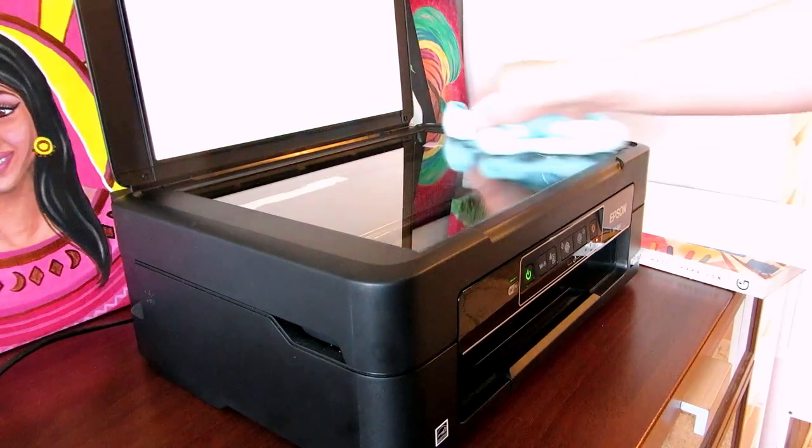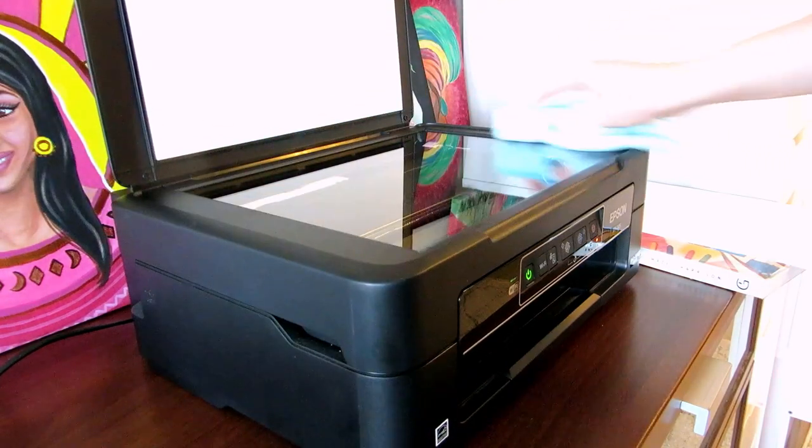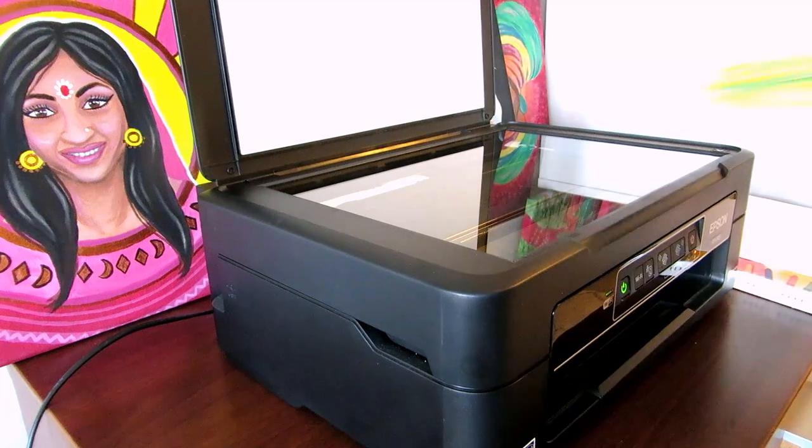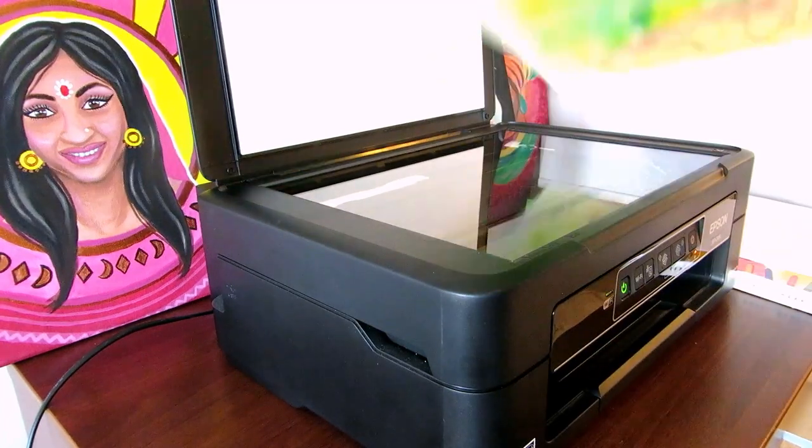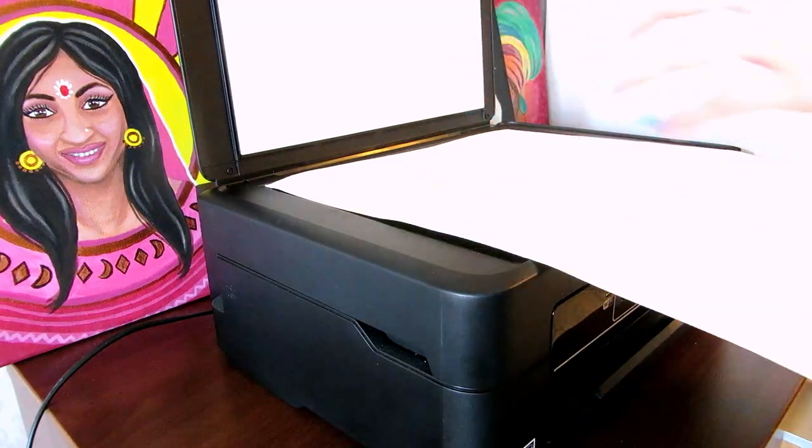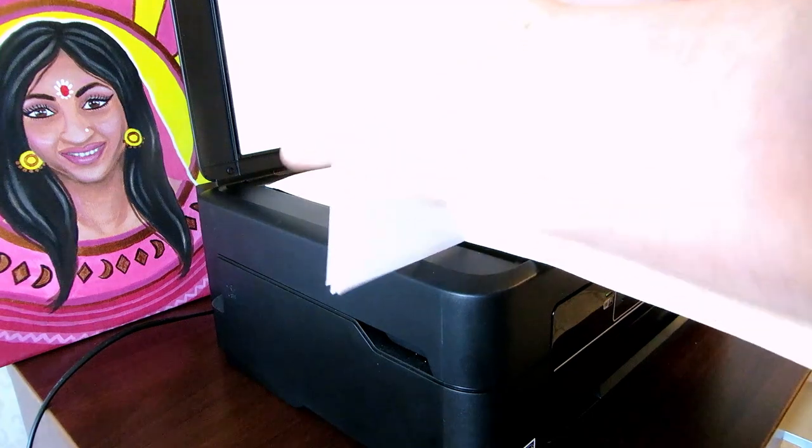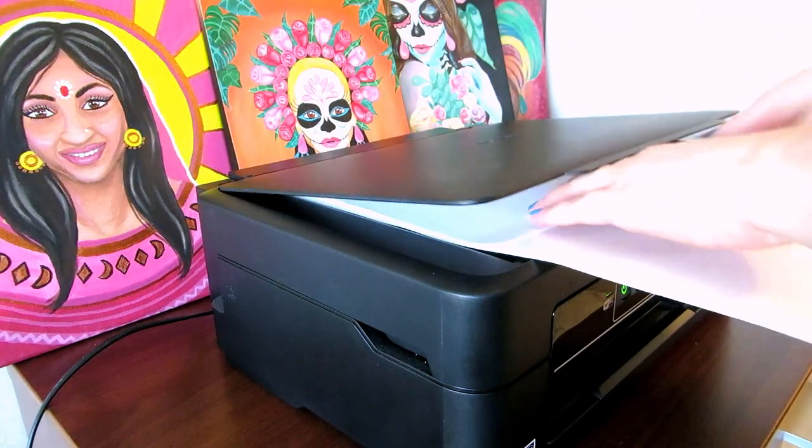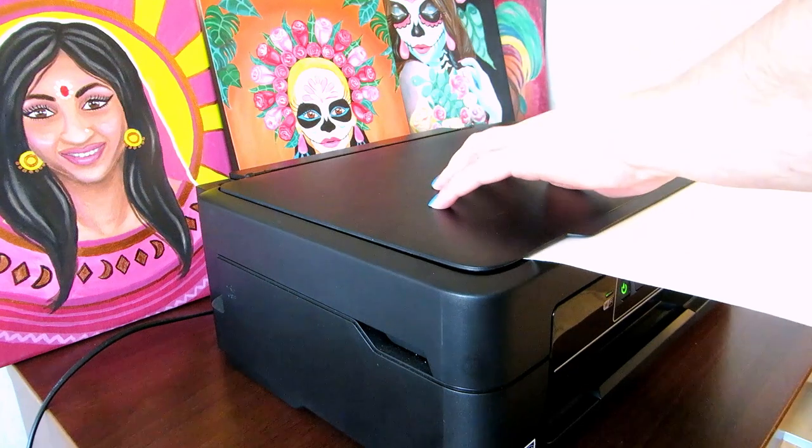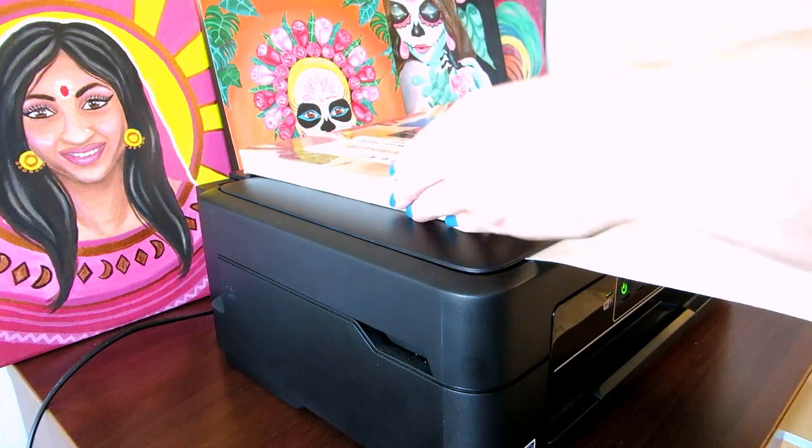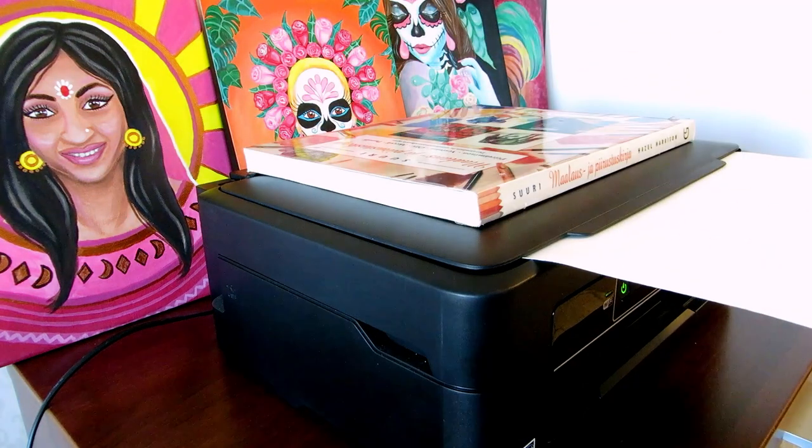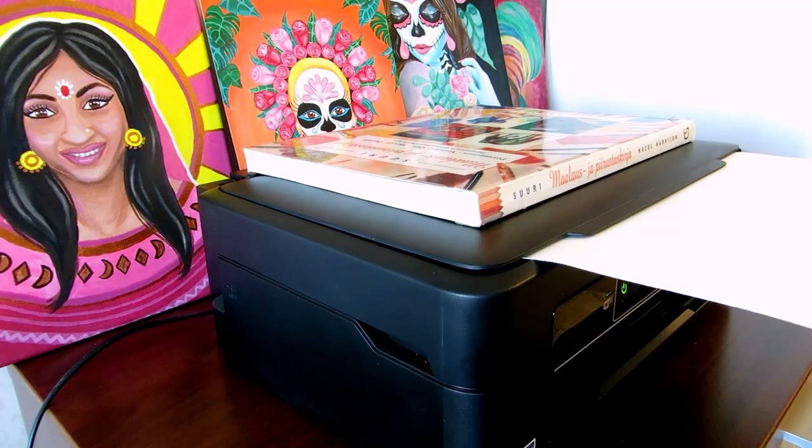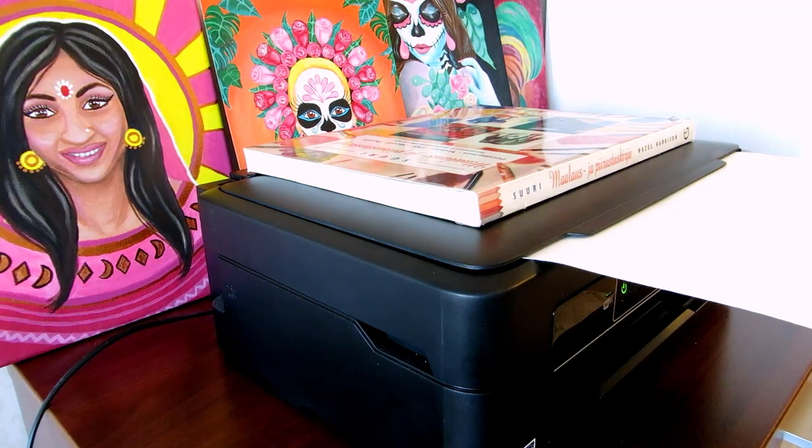I'm just wiping the scanner clean with a microfiber cloth first to get rid of any dust and then scanning one half of the painting. I'm placing a pile of printer paper on top, closing the lid and weighing the lid down with a heavy book on top of the scanner. I'm doing this partly to keep the painting in place since it's half hanging out of the scanner and partly to push the painting closer to the glass.